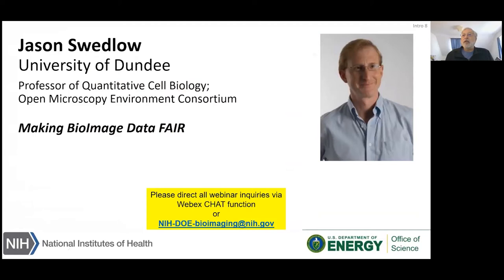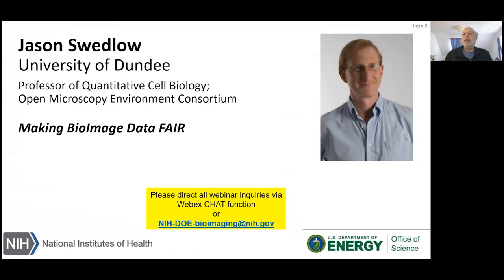Next up is Dr. Jason Swedlow of the University of Dundee. Jason is professor of quantitative cell biology and co-founder of the Open Microscopy Environment, OME, that provides open source software for bioimage data management for microscopy. OME is a database structure and analysis platform that supports many academic laboratories and commercial sources of image analysis software. Jason will talk about making bioimage data FAIR — data which meet principles of findability, accessibility, interoperability, and reusability.